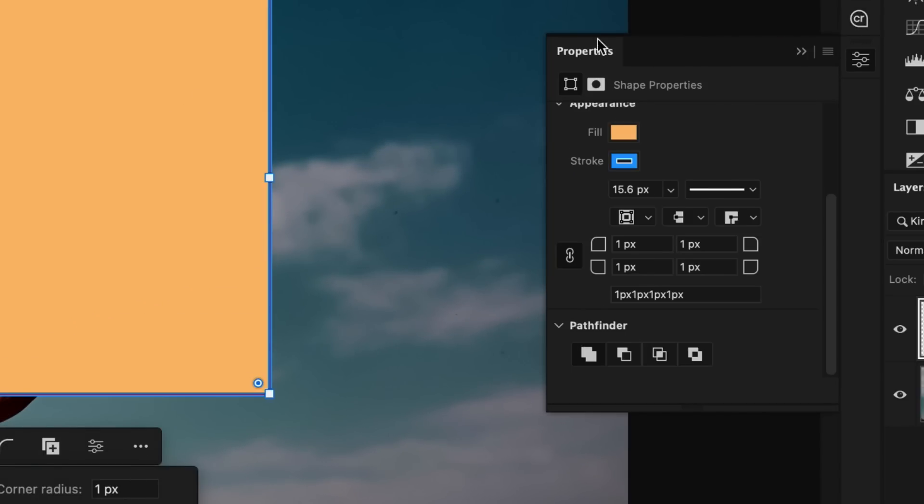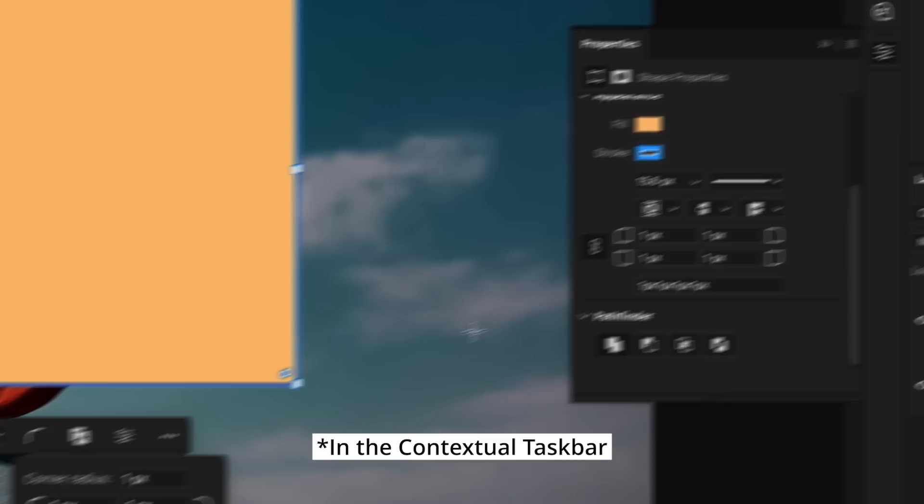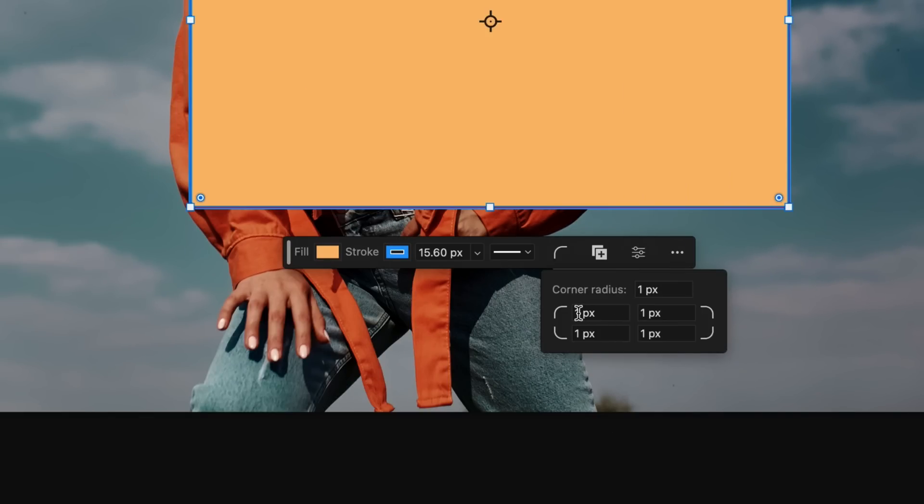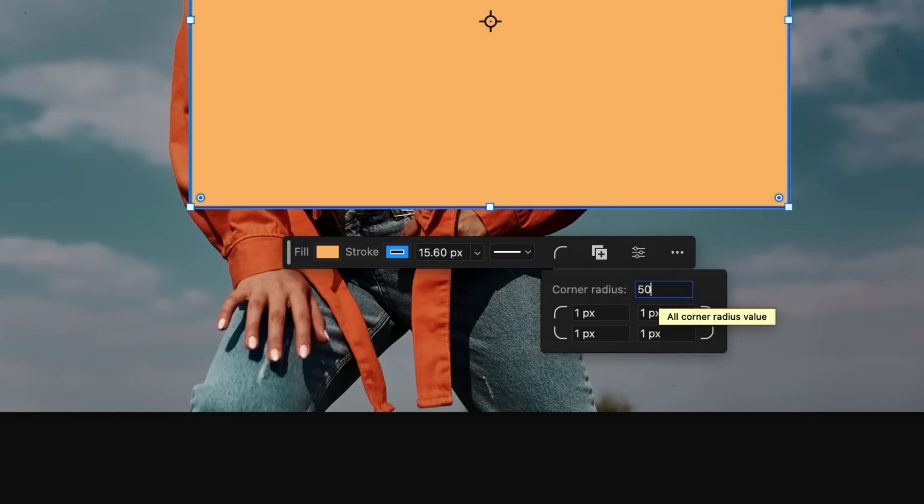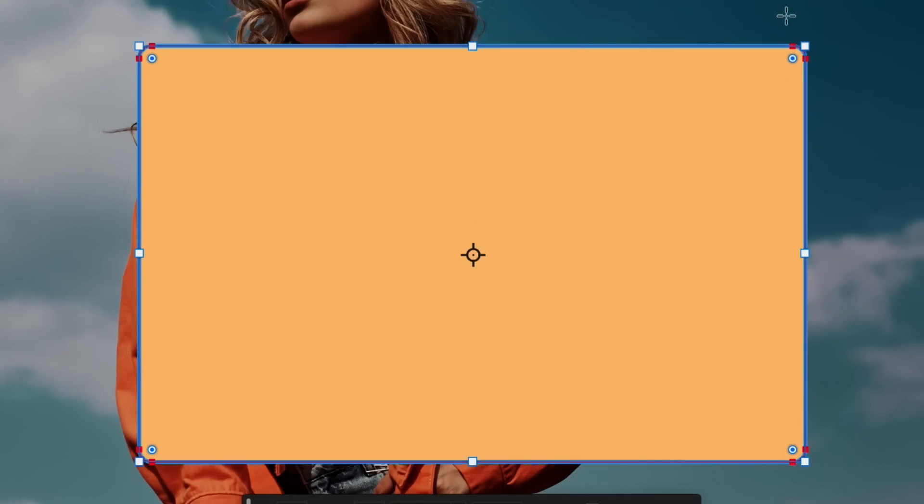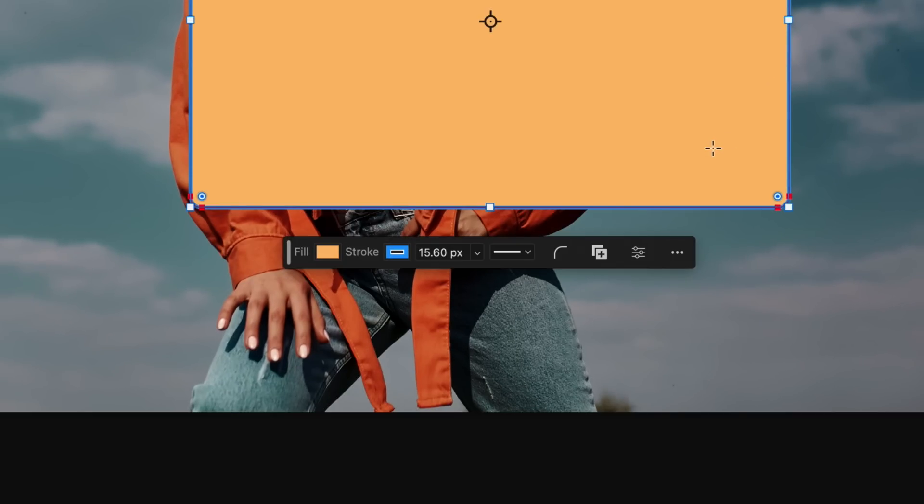Now, unlike in the properties panel where we have a link icon to link or unlink all of the roundness values for our shapes corners in the properties panel, if you want to edit individual corners, you can type in the values individually or you can type in a global value up here at the top option. So for example, 50 and that will now add a 50 pixel radius to this particular shapes corners.